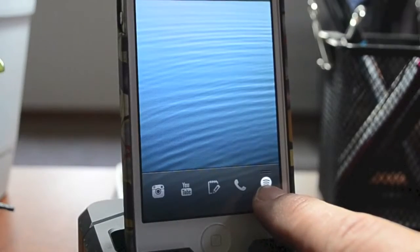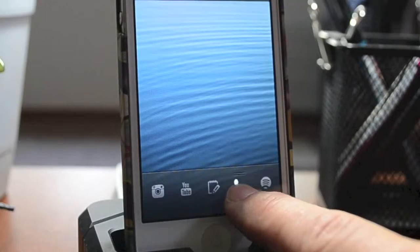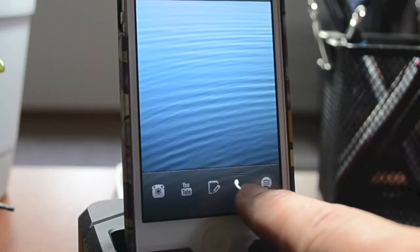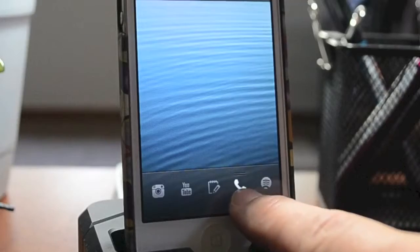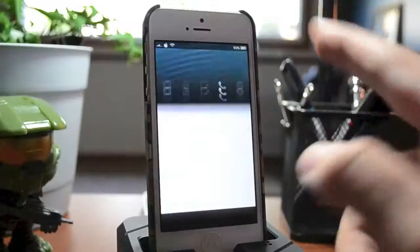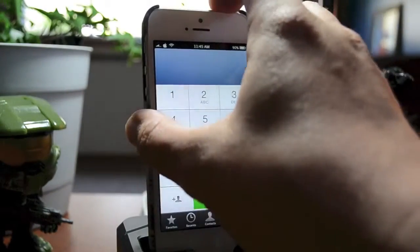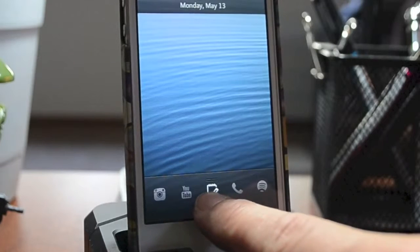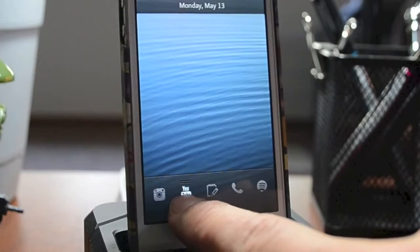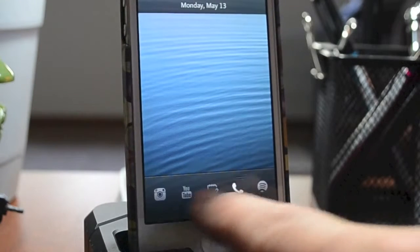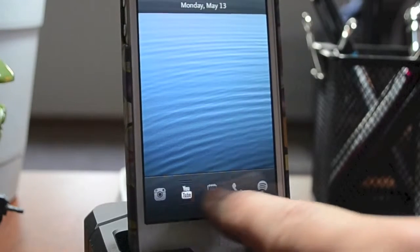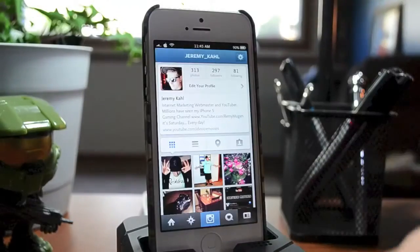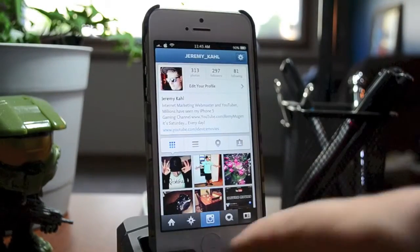When I select that, it gives me four other options, and these are all completely customizable. I have Spotify, I have the Phone — so if I want to go directly to my phone, just swipe up just like so. I also have Notes, YouTube, and Instagram all directly right from your lock screen as their own grabbers, which is really awesome.